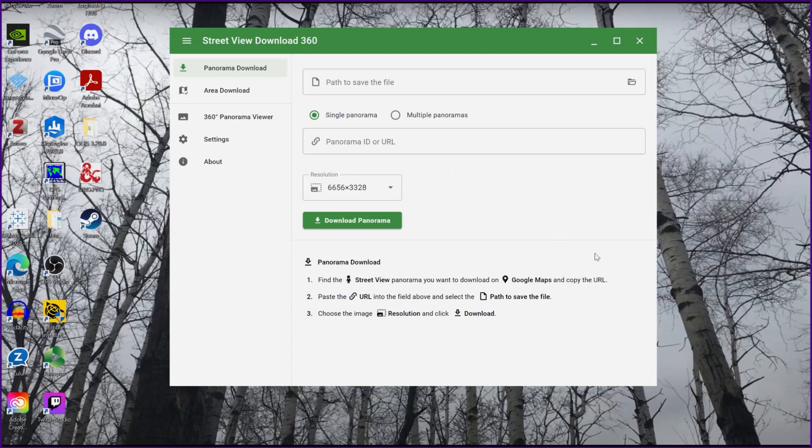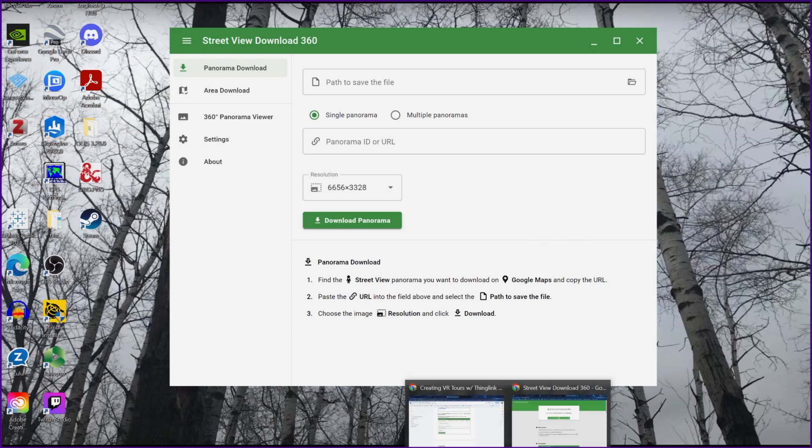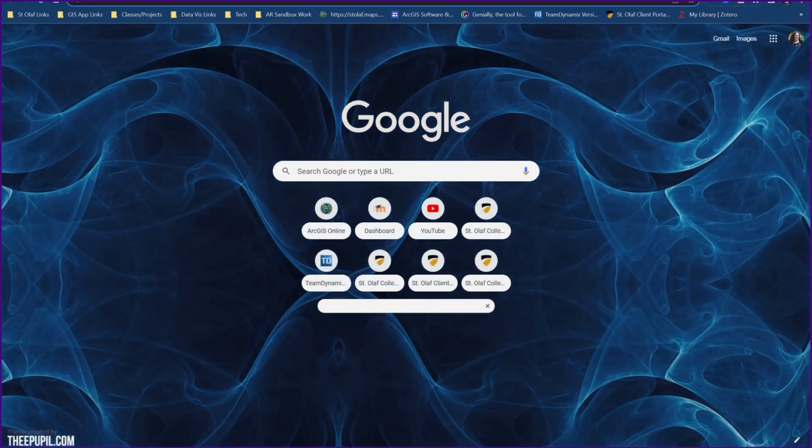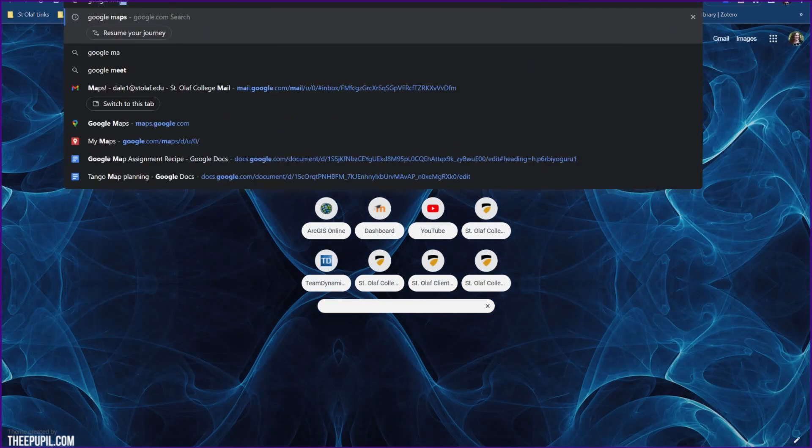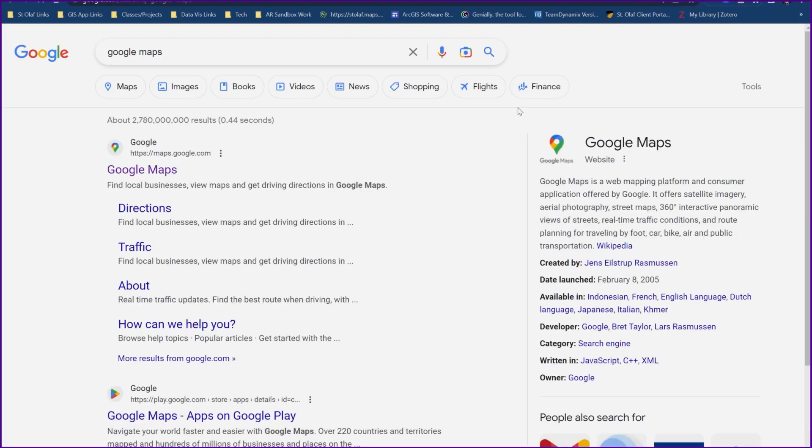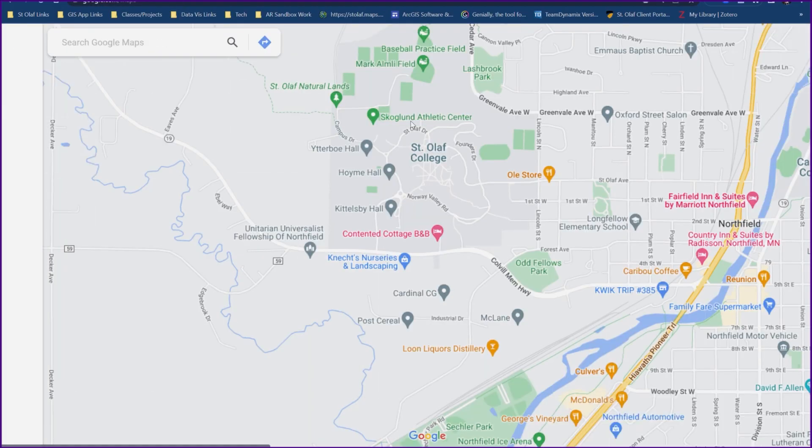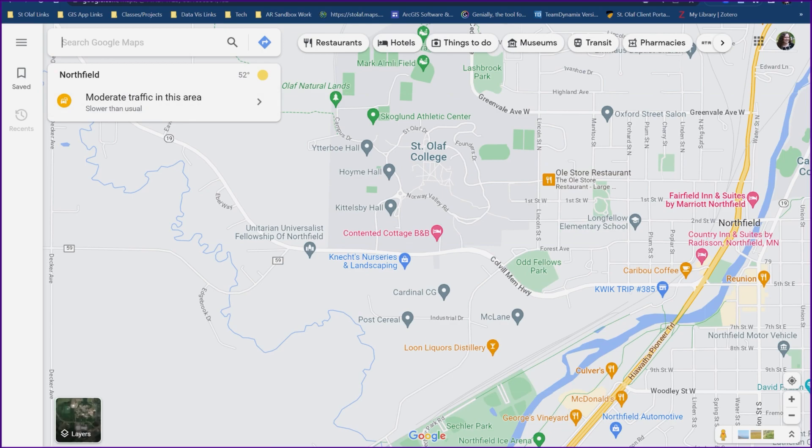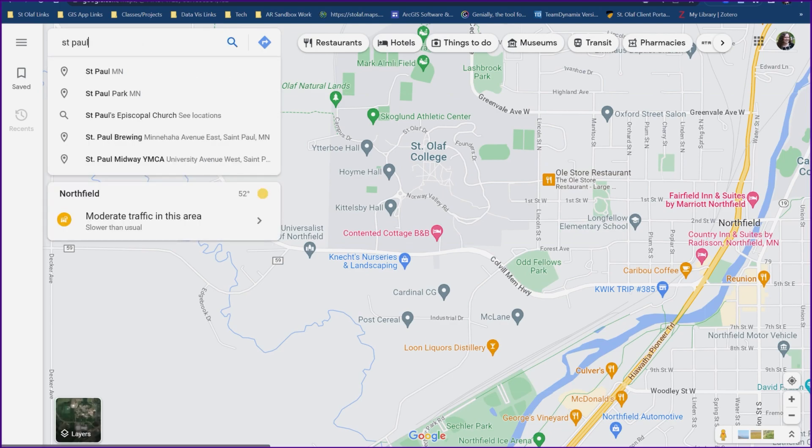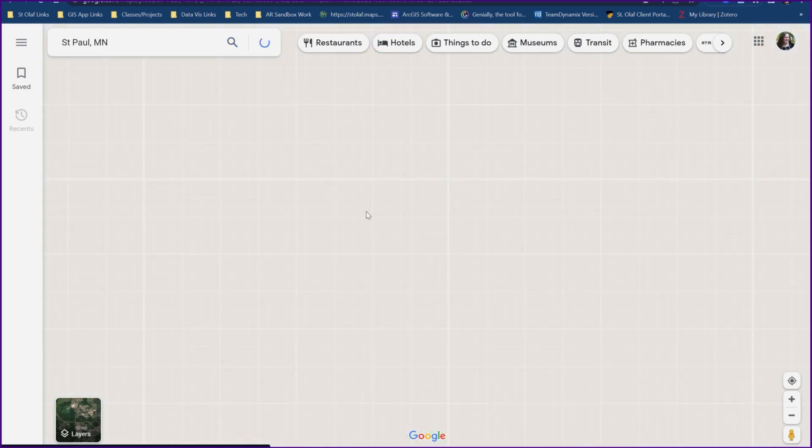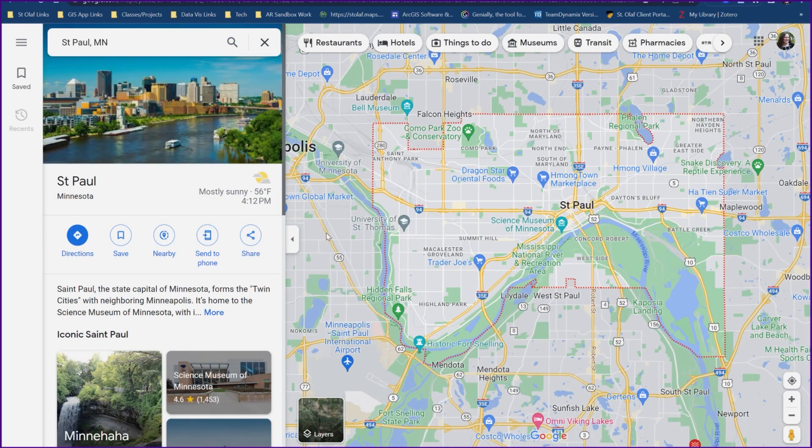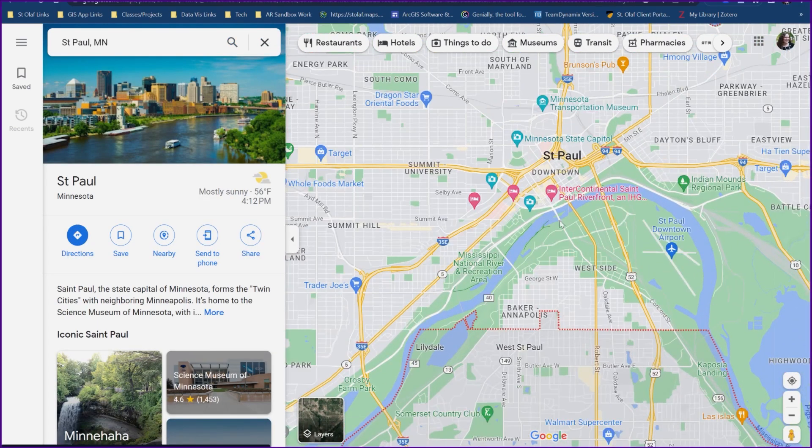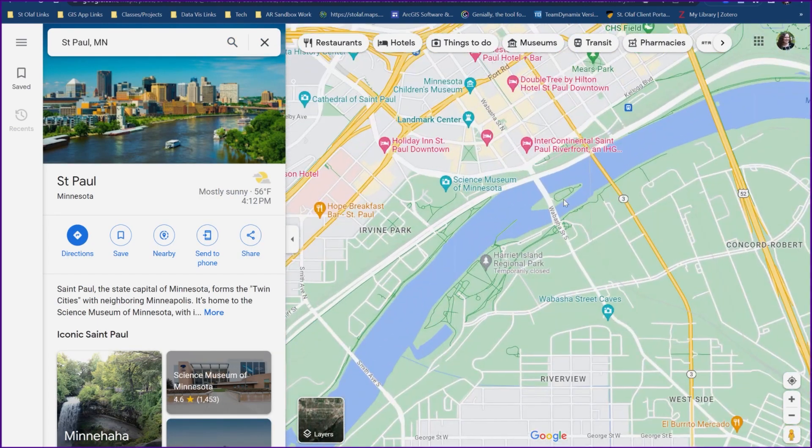To download a picture, we're just going to go back to Google Maps. We're just going to pick a view that we want to download. So I'm going to go to downtown St. Paul, Minnesota. I'm going to zoom in just a little bit. There's Raspberry Island.